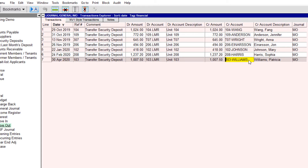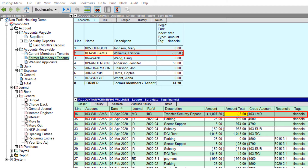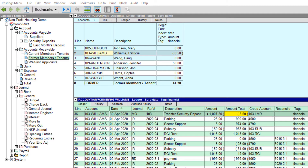Let's take a quick look at the ledger for the 103-Williams account by positioning on the account name in the credit account column and pressing F9. Now that Patricia Williams' last month deposit has been applied against the balance of her account, there's a negative balance of $8.50, which is owed to the tenant. This amount represents accrued interest on her last month's rent deposit. Note that interest on security deposits may or may not accrue depending on the housing provider.